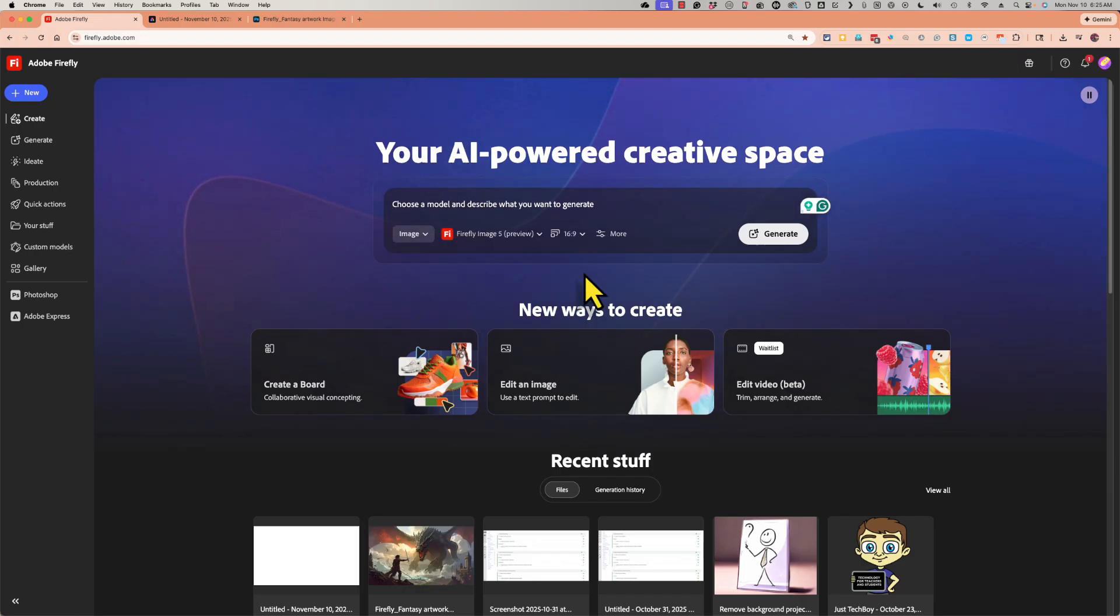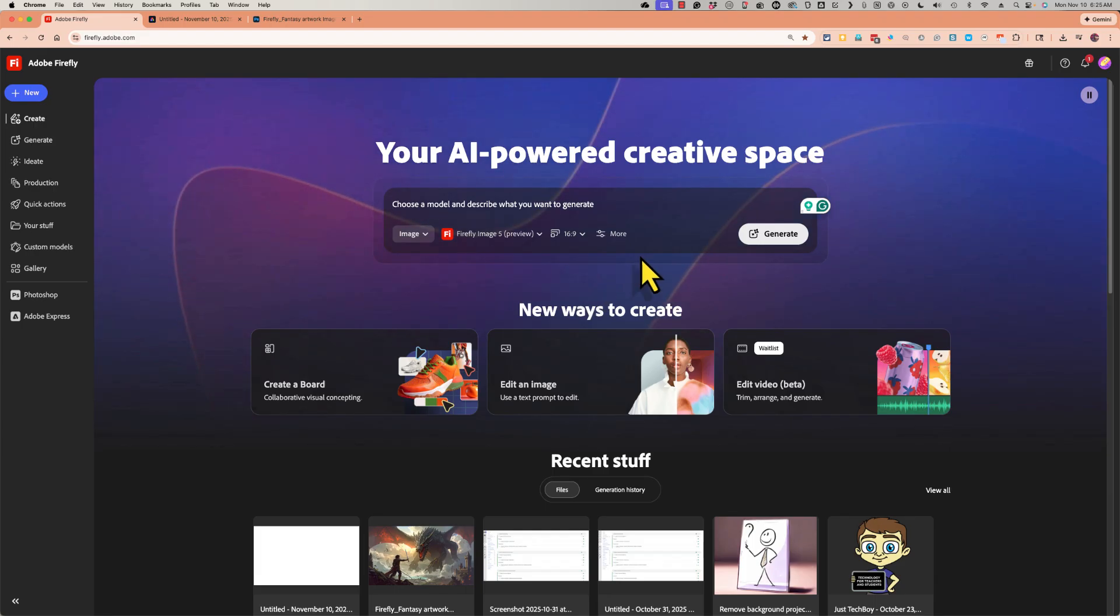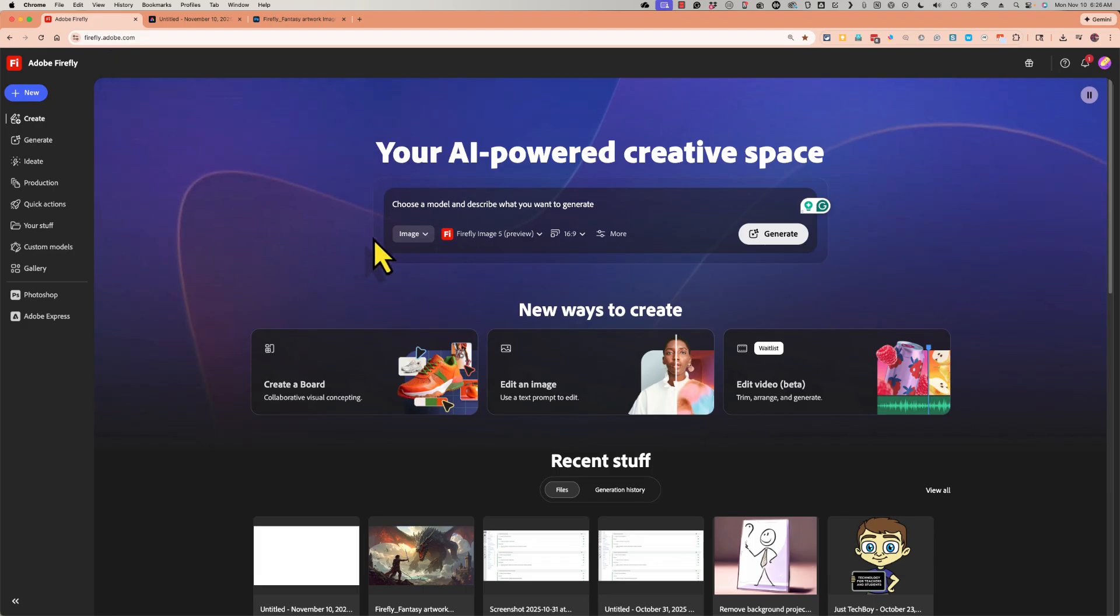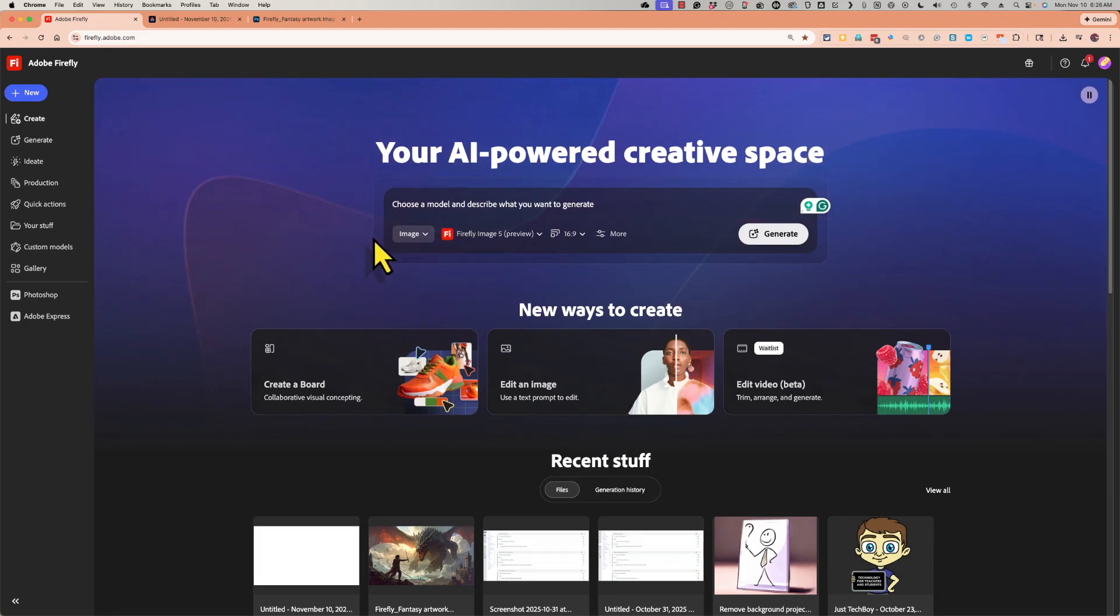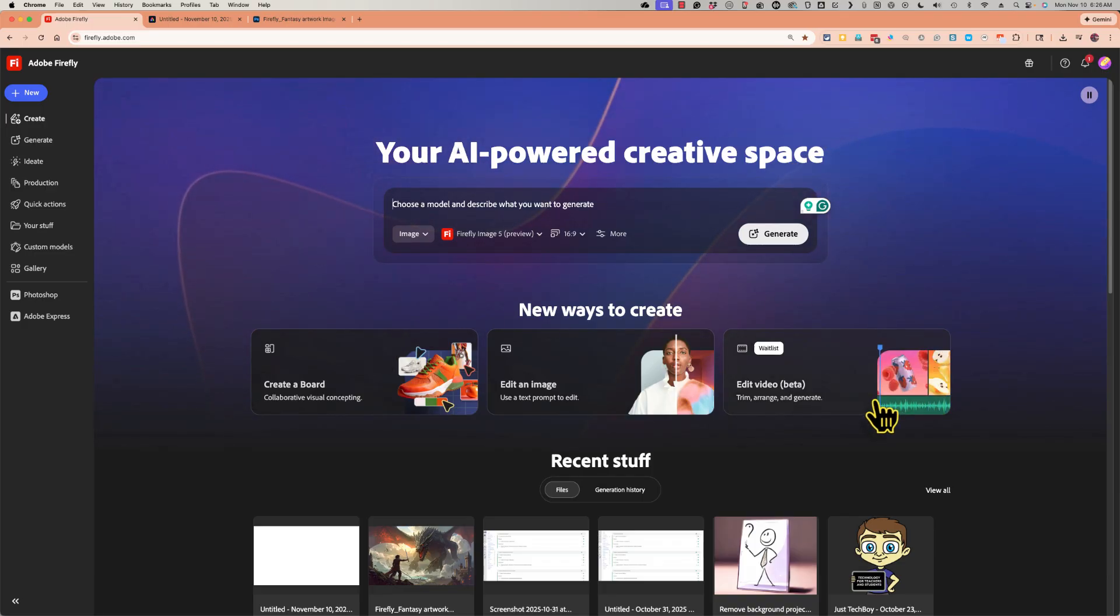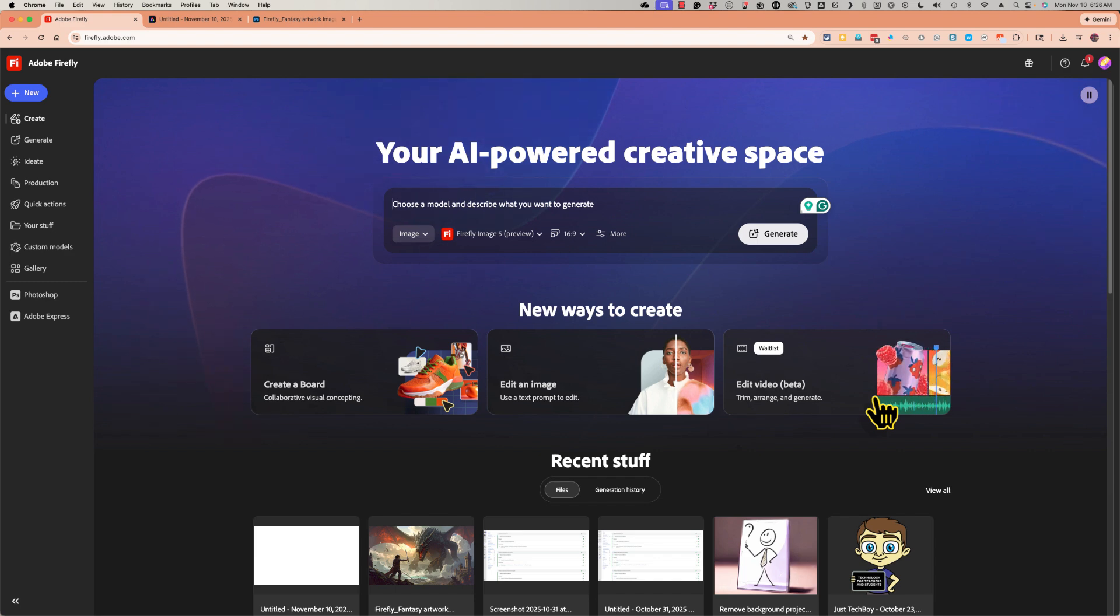So at this point I've taught you pretty much everything you need to know about creating images, generating them really, by using Adobe Firefly AI. Now firefly.adobe.com is constantly being updated and changed. If you're watching this video even a month from now, the look and feel of this website may have changed, but the core functionality is going to be pretty similar.